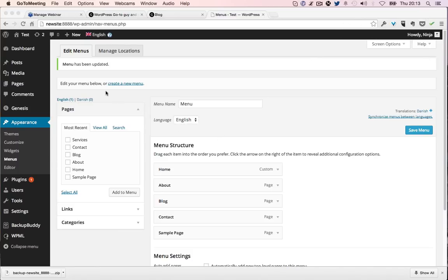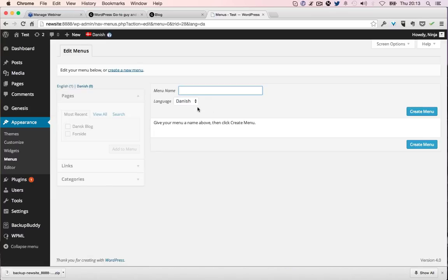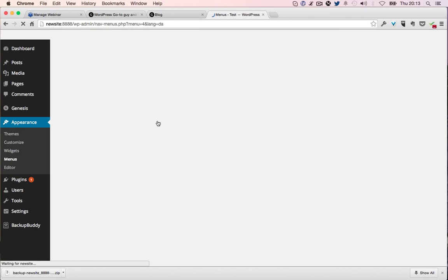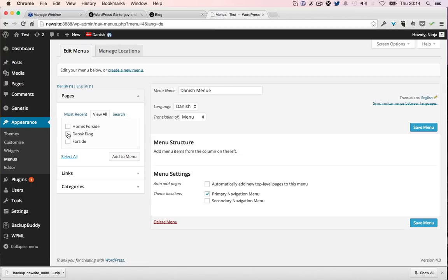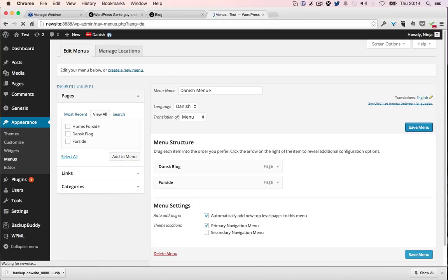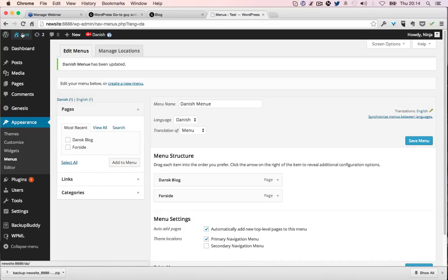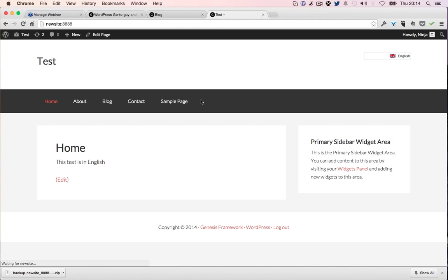Now we're going to make a second menu. How do we do this? Synchronize menus between languages? No. Click here. Now we're going to make the Danish one. Danish menu, language Danish, create menu. We only have two pages at the moment, so we just add them automatically. Add new top level pages.